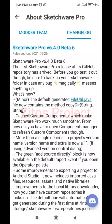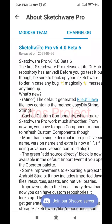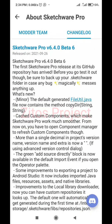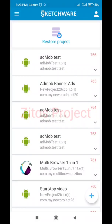Hey guys, welcome back to my YouTube channel. In today's video I'll be showing you how to create AdMob video ads - the newest, updated way to create AdMob video ads. This project should only work for people using Sketchware Pro version 6.40 beta, so if you don't have it the download link will be in the description. Let's get to work.